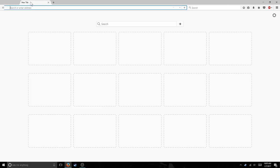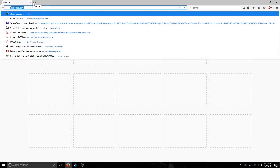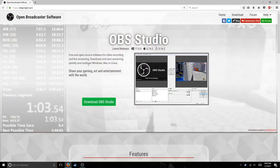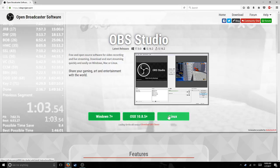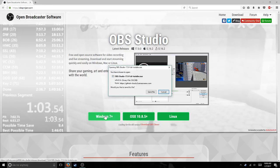So let me open up a different one. It will say Download OBS Studio, so you click on that. Then if you have Windows 7 or up, click that; or OSX, or Linux. I have Windows 10, so I would click on Windows 7 and up, and you click Save File.